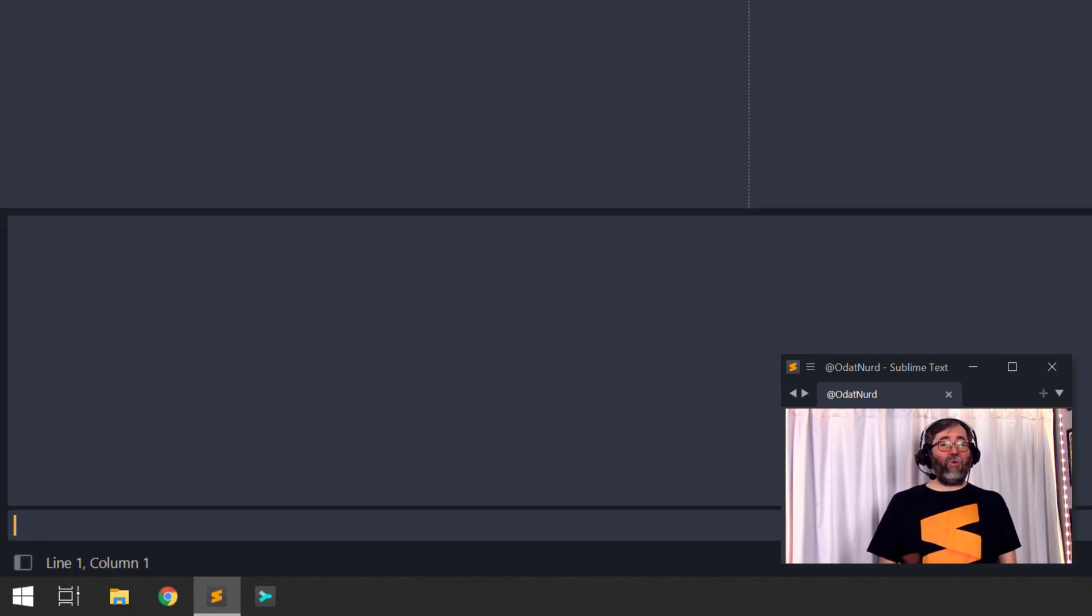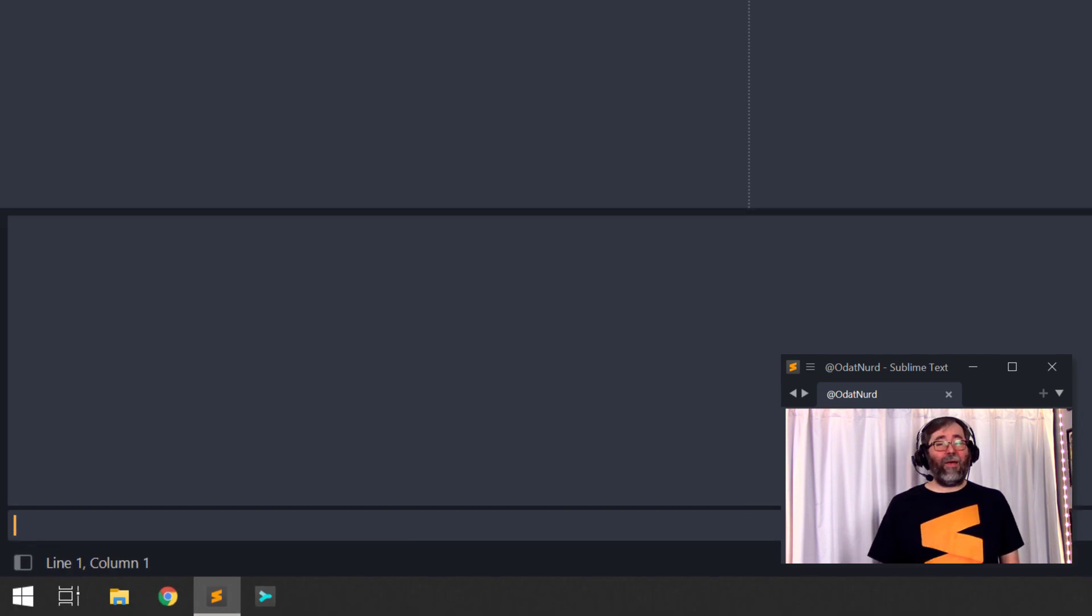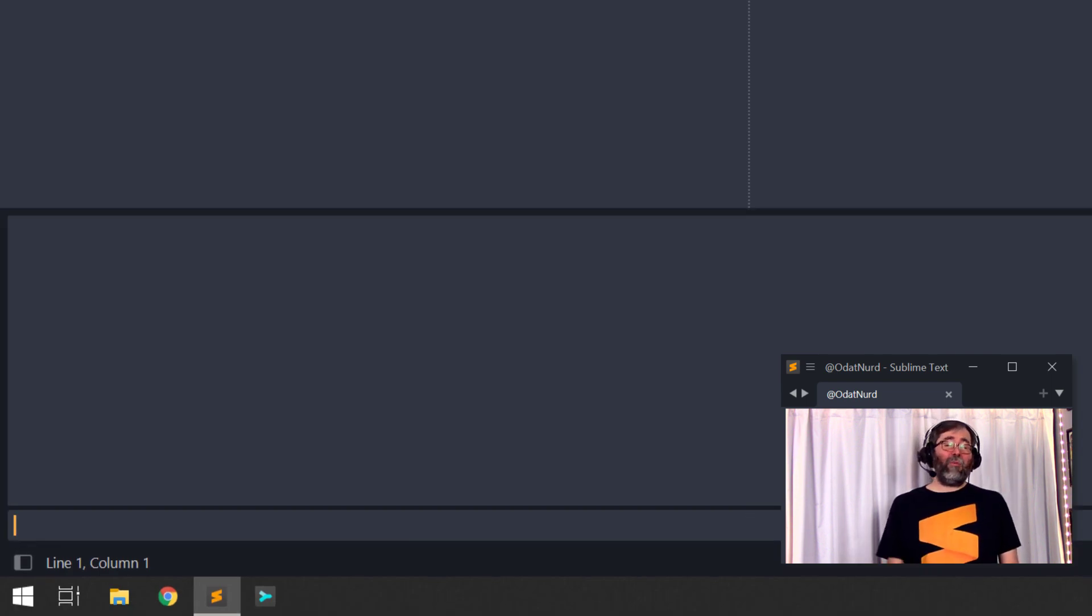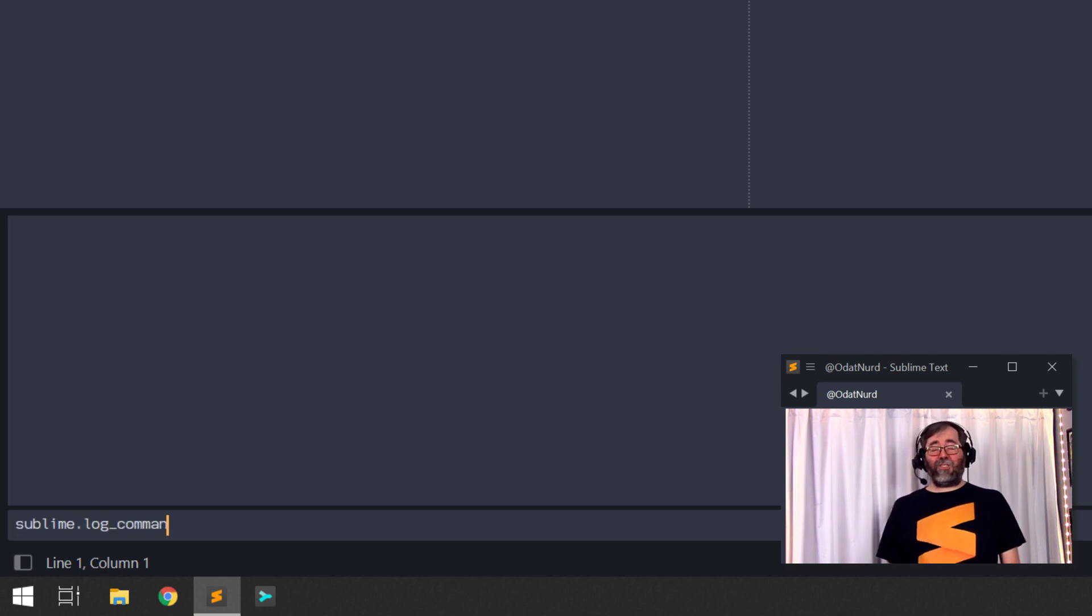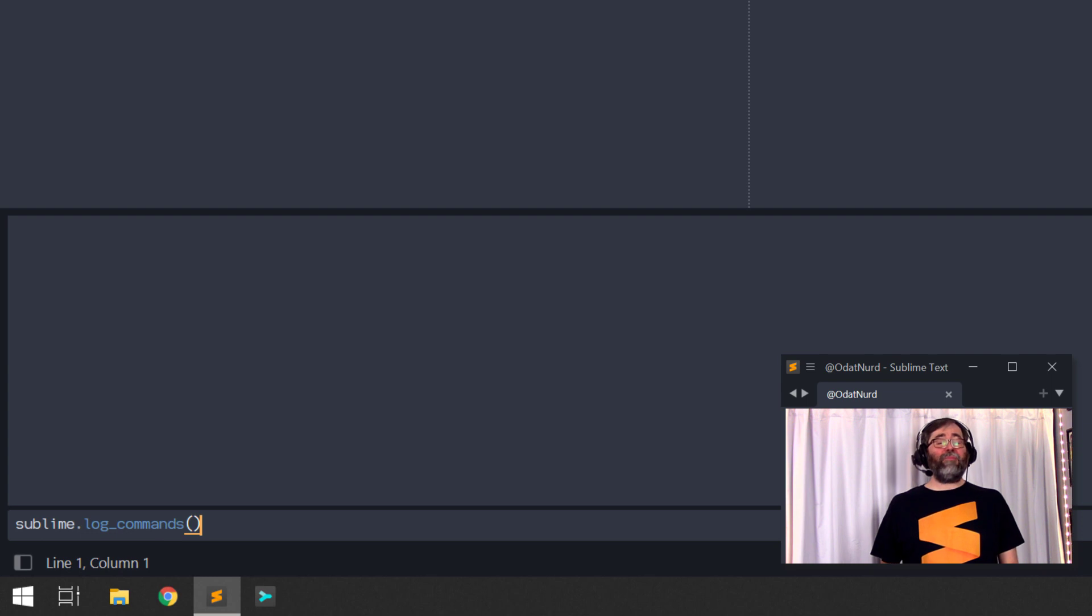To do this, use the View Show Console menu entry, or use the associated key binding that you'll see there to open the Sublime Text console at the bottom of the window. Enter sublime.logcommands, just like this, and hit Enter. On Sublime Text 4, this will toggle logging on and off each time that you execute it.